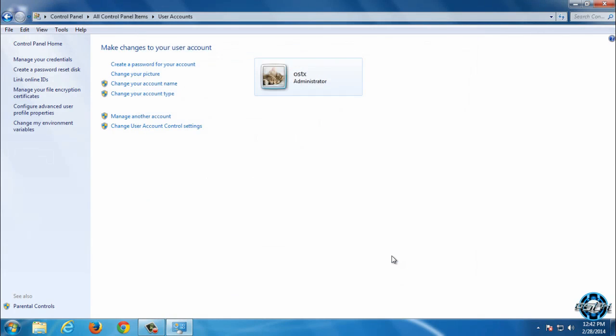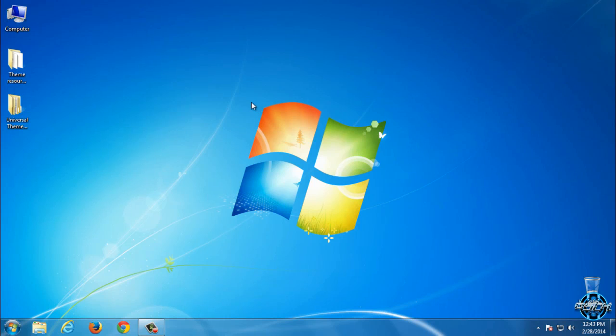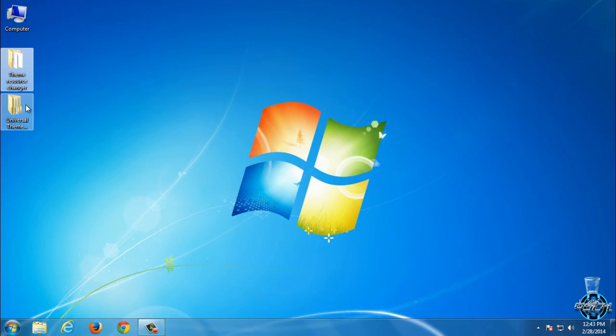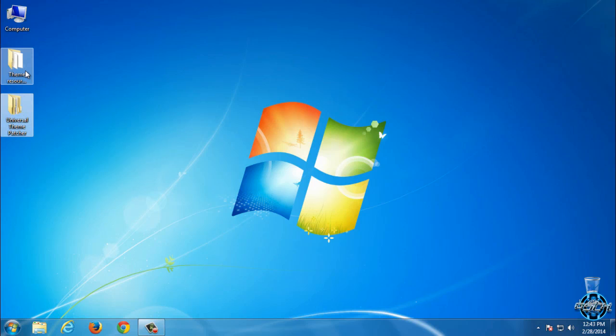After that, you need to log off or restart your computer. After you restart, you need to download the file from the description below. You will see that you have Theme Resource Changer and Universal Theme Patcher.